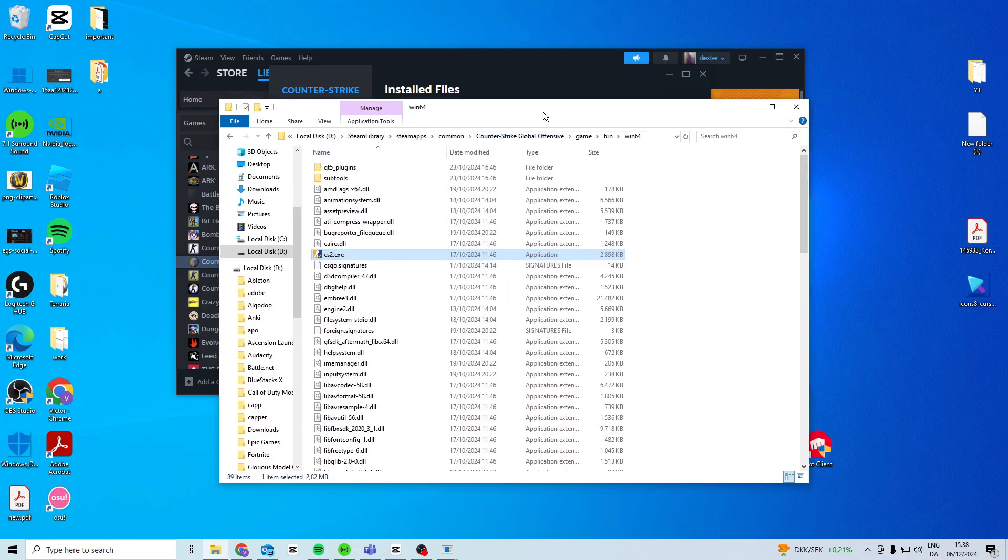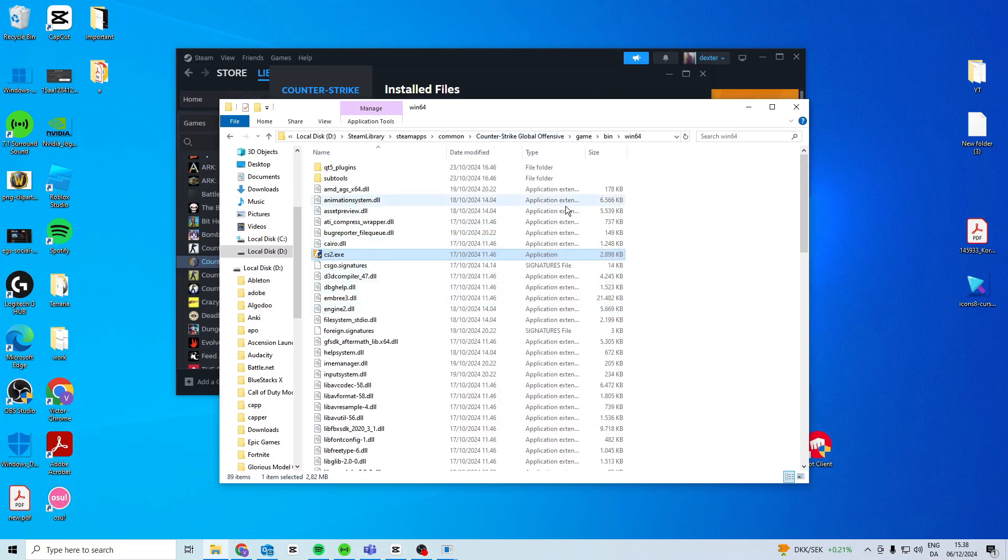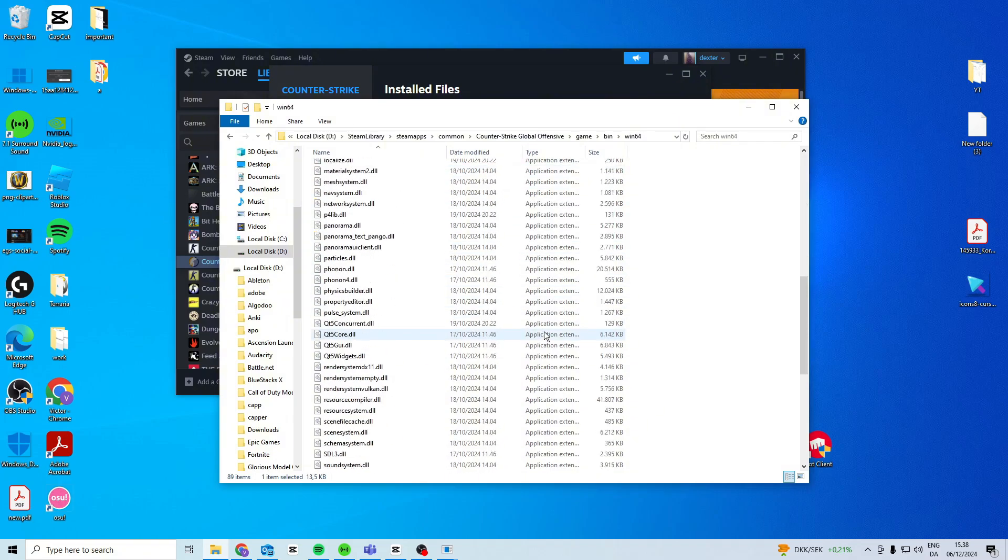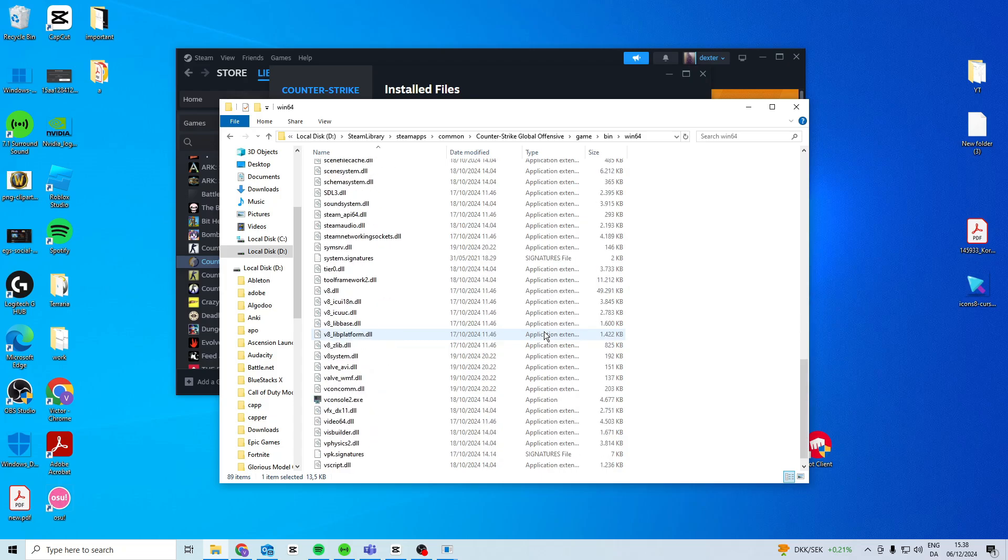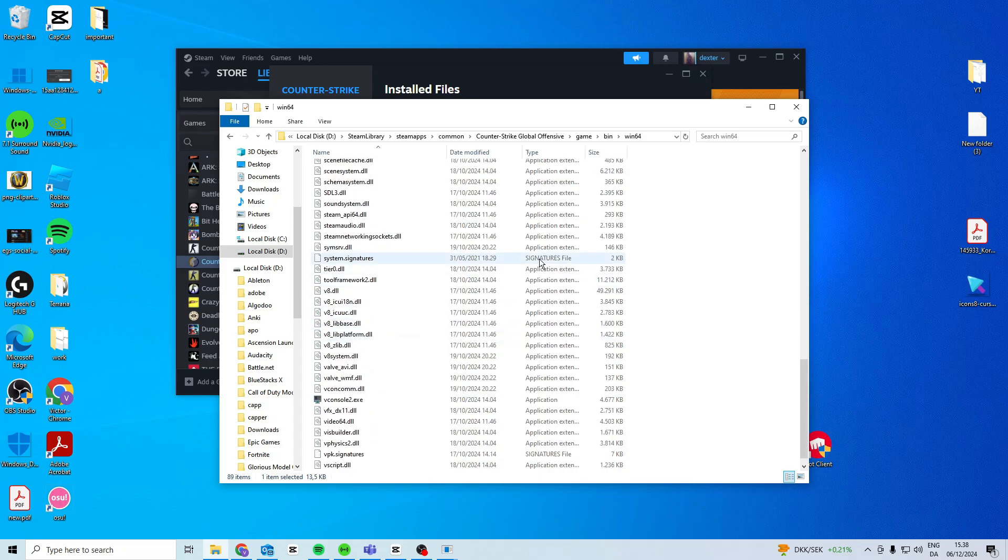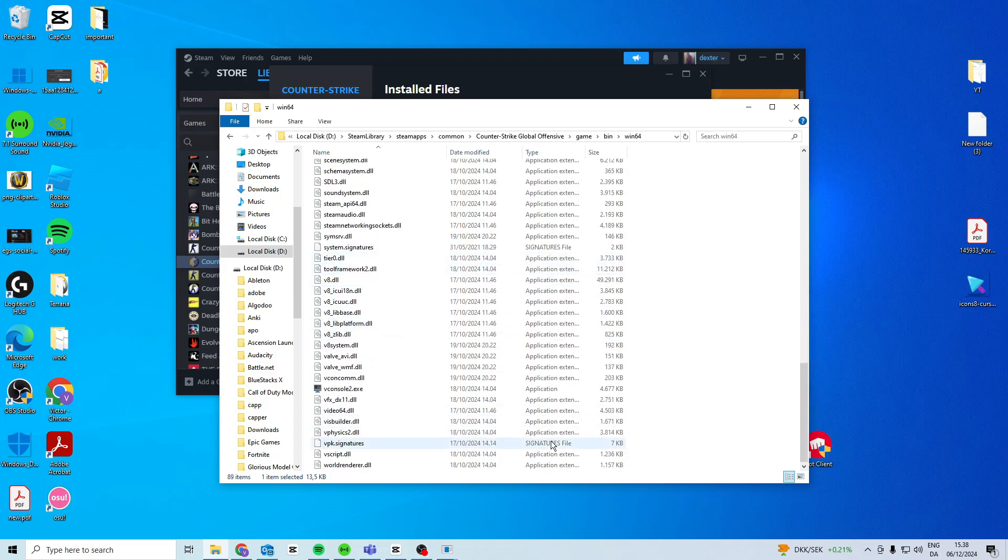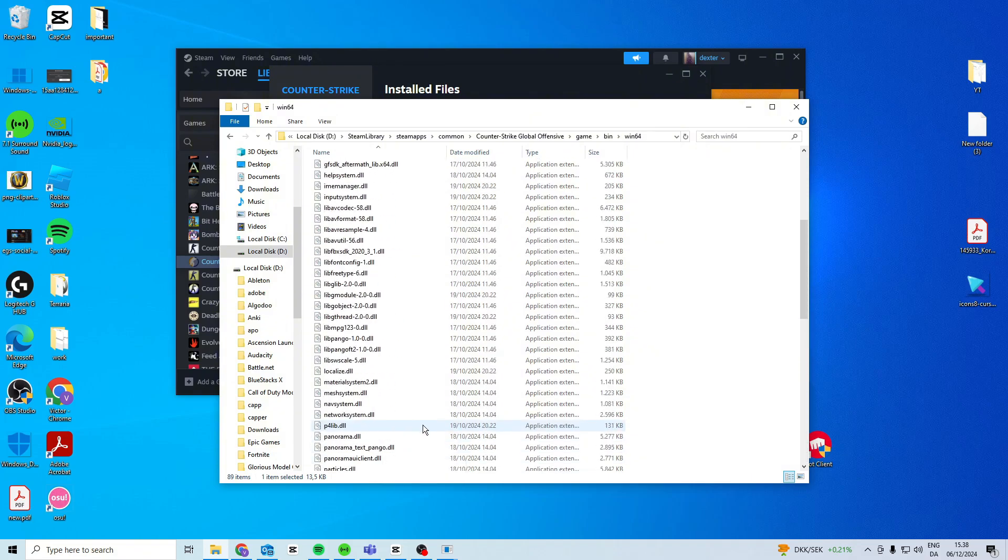Now if it still doesn't work with this, you can come in here and look for signatures files. This one, this one, and you can look if you have any others. This one as well, this one. You want to delete your signature files.